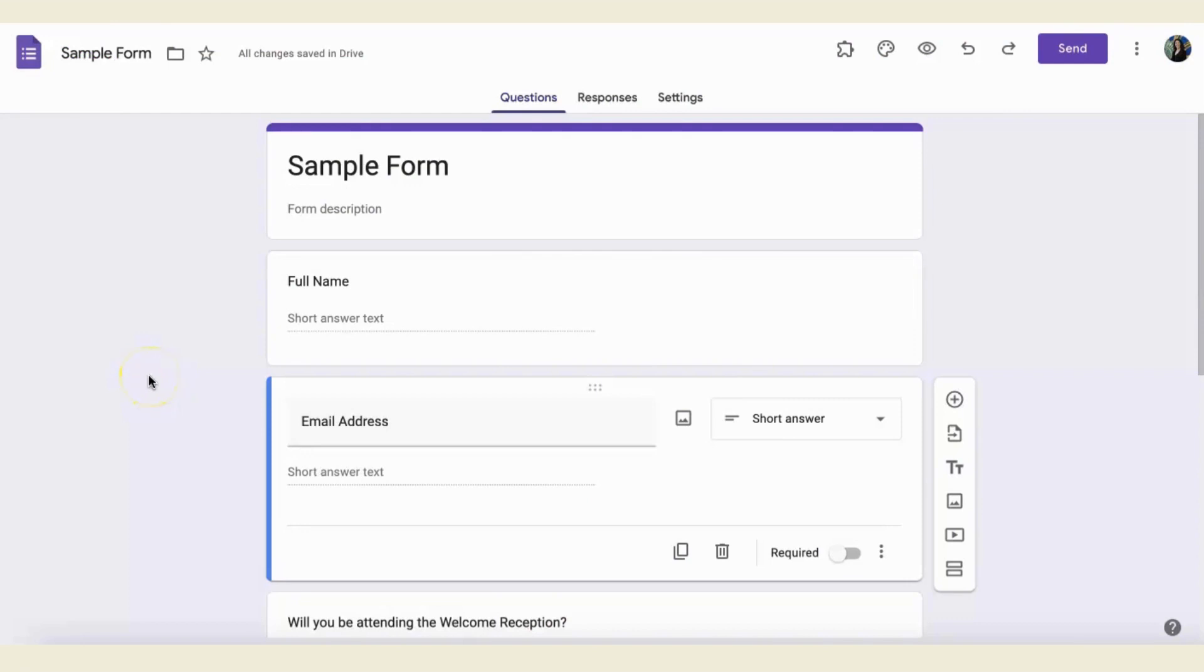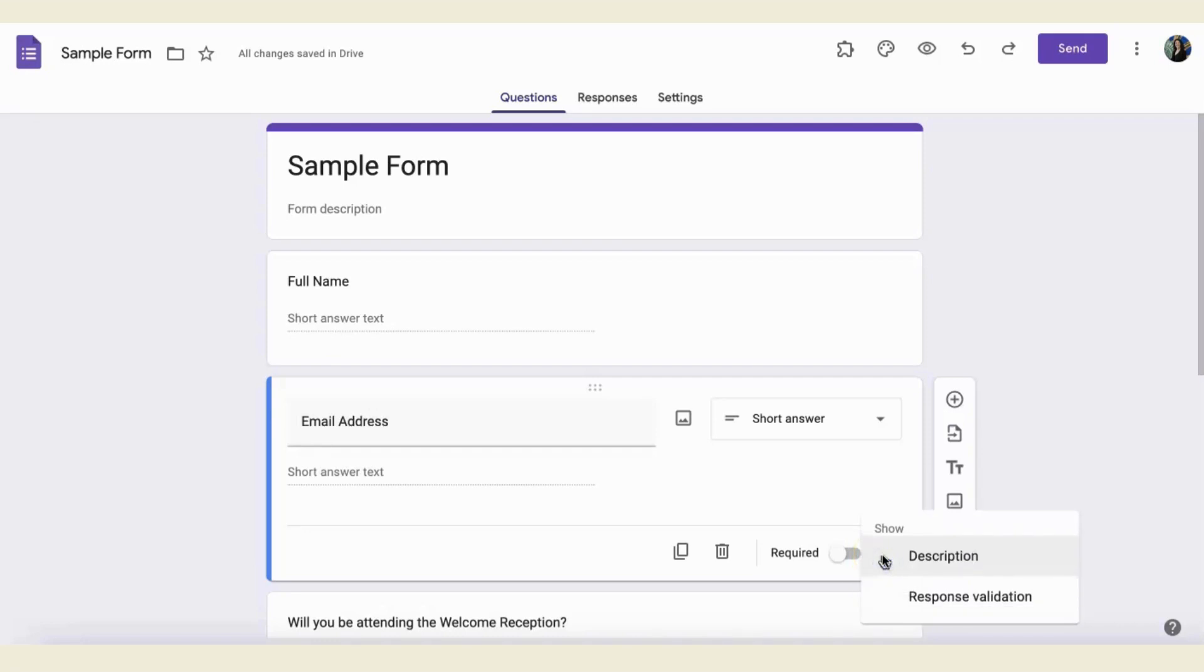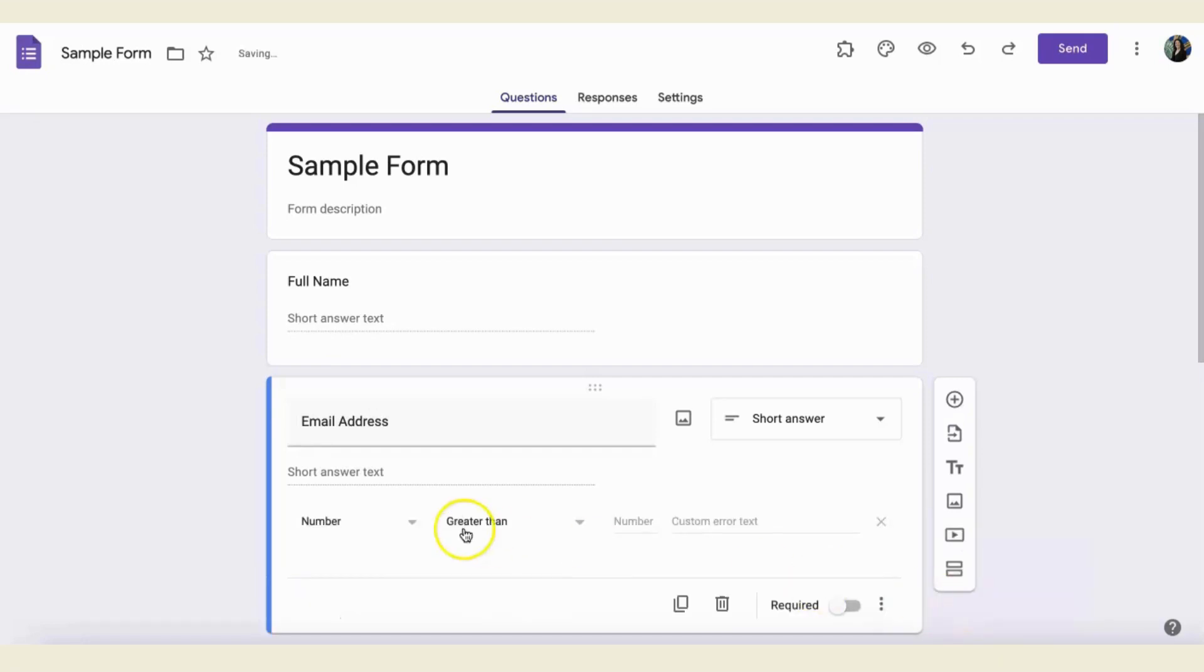To enable response validation within a Google Form, you want to go to your question and then click on the three dots on the bottom right corner of that question. The second option is response validation. When you click on that, you will choose the type of response validation you want.